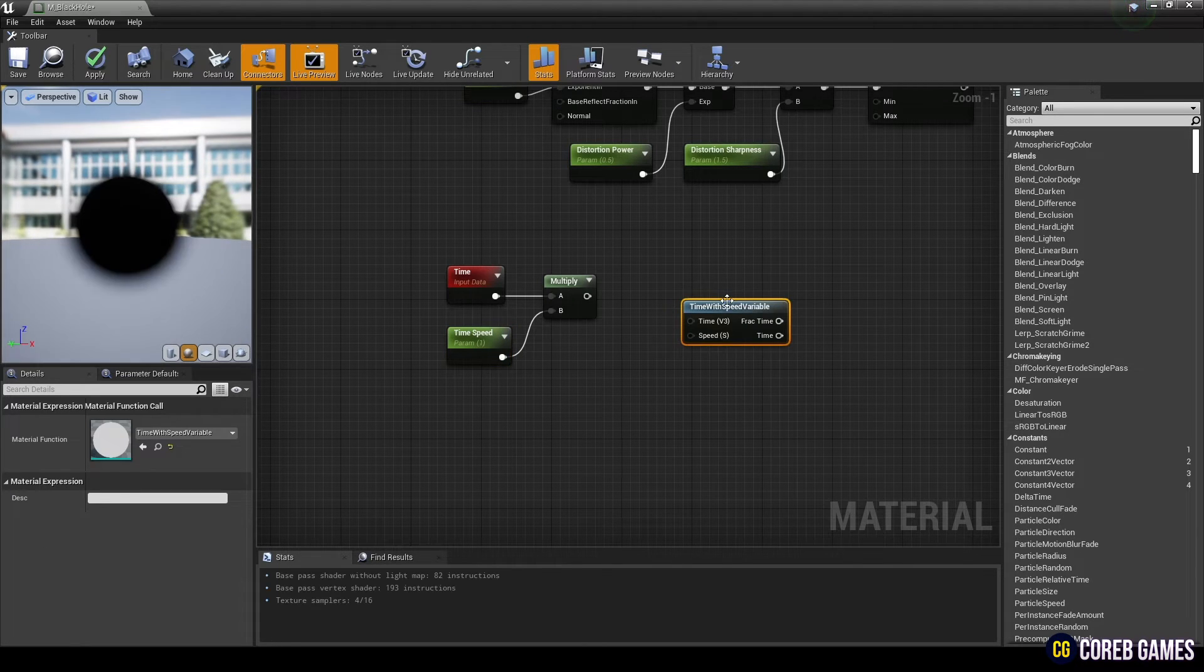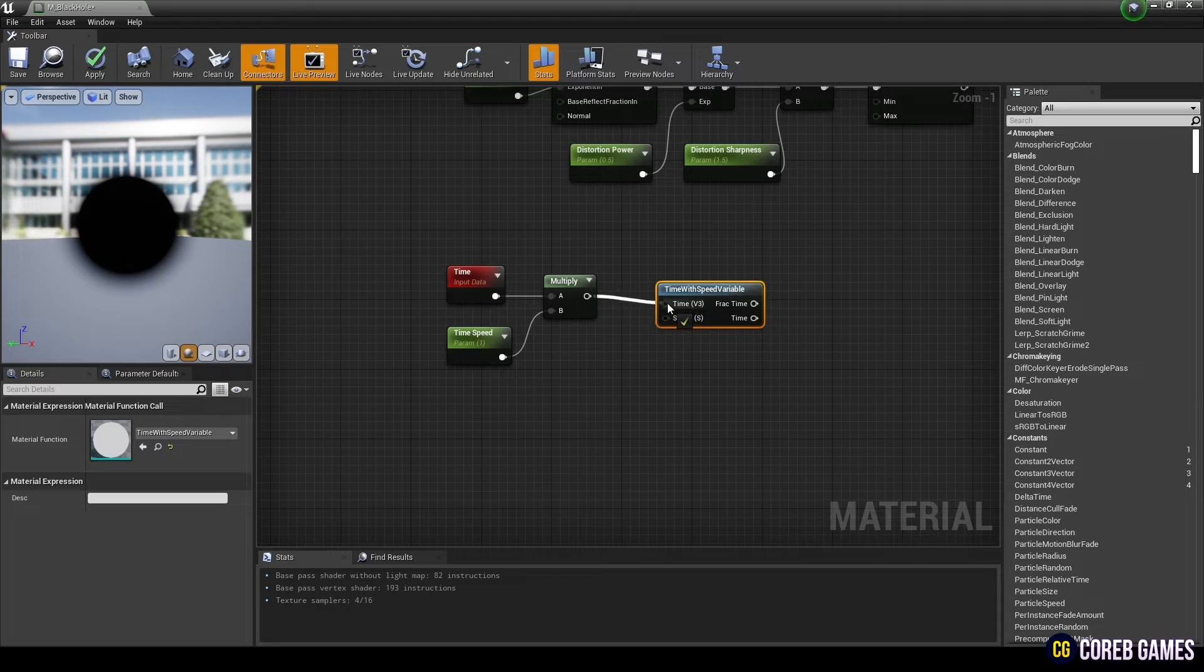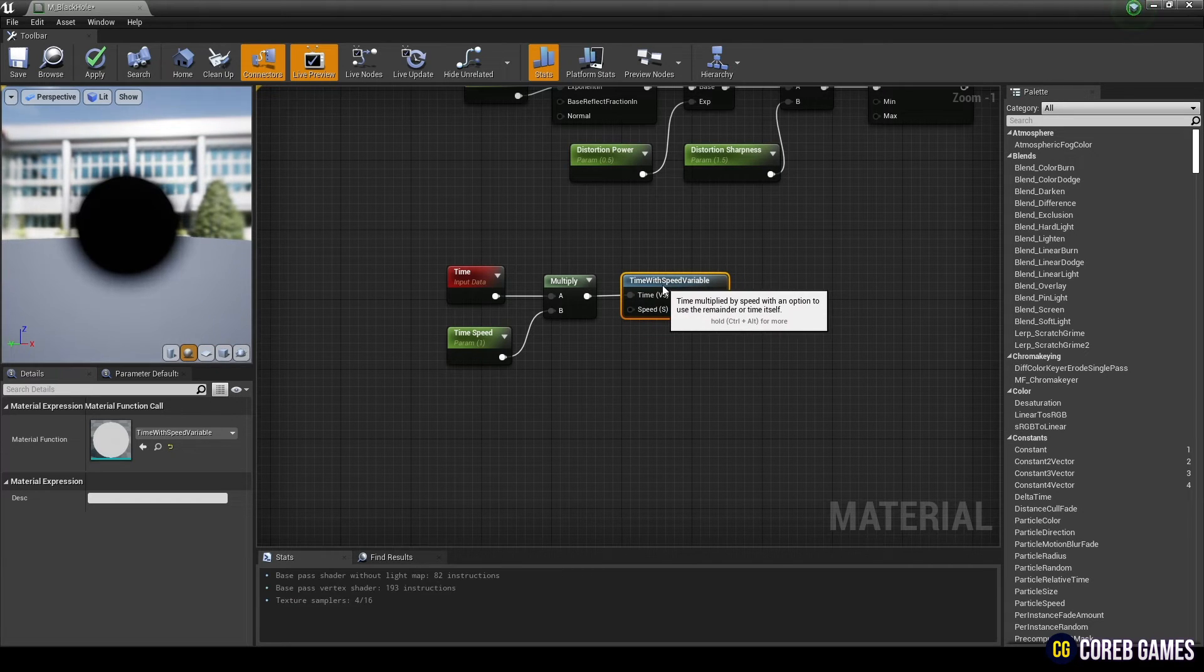Next, create a time with speed variable node and connect it with the multiply node to create a value of speed over time.